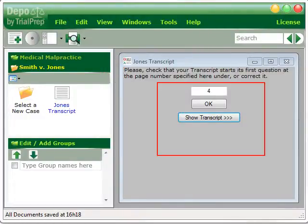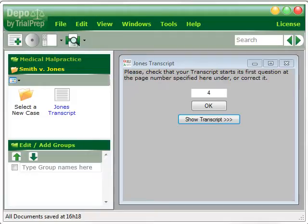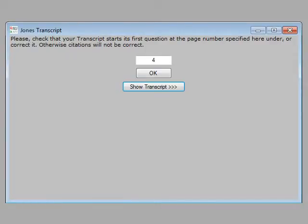On the right, you see the Starting Page Verification window. The next step is very important. To be sure the page numbers in your work match the page numbers in the transcript, the starting page number must be verified. The starting page is where the first question is asked.